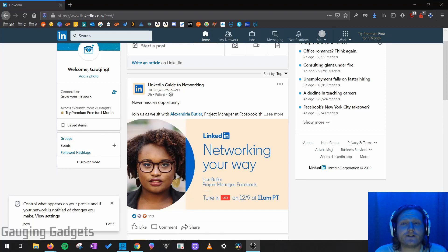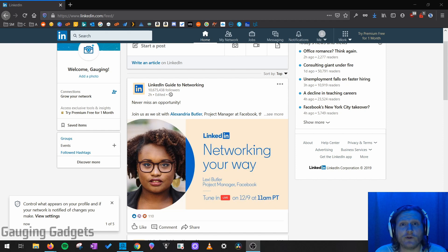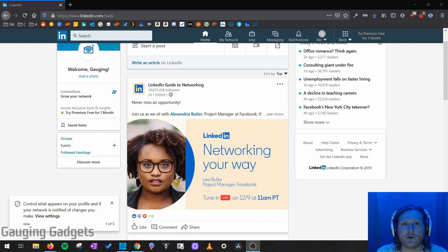Hey guys, welcome to another Gauging Gadgets LinkedIn tutorial video. In this video, I'm going to show you how to stop LinkedIn from telling people when you view their profile. This will make it completely private when you want to view other people's profiles — they will no longer get that notification that says you viewed their profile.